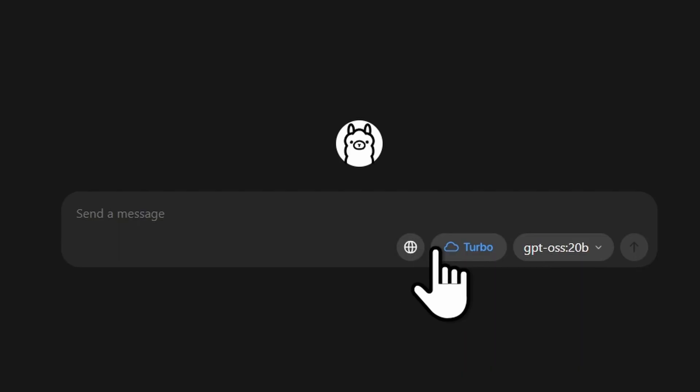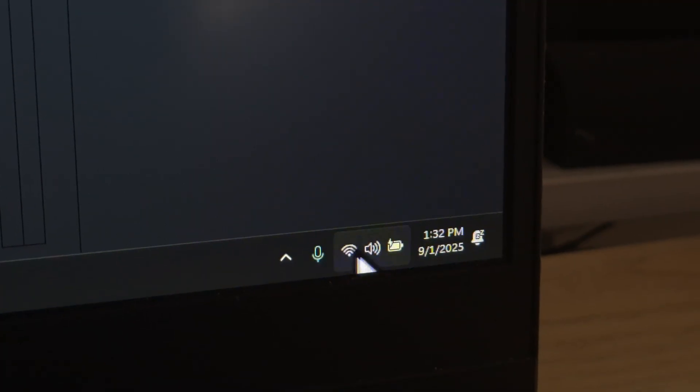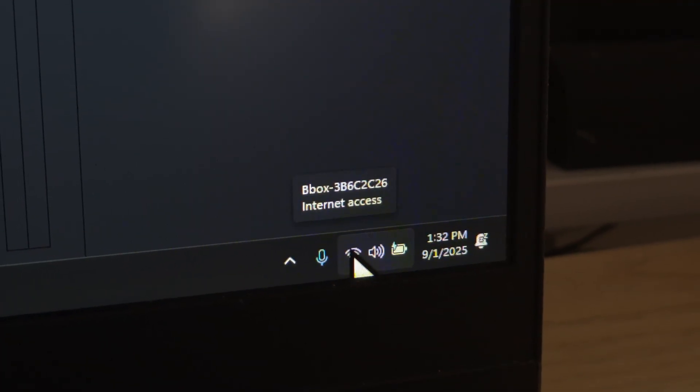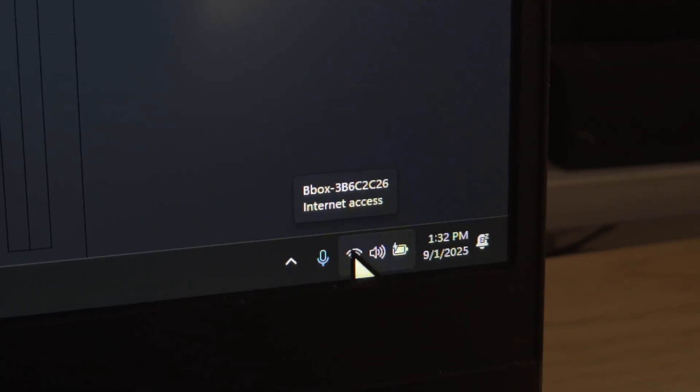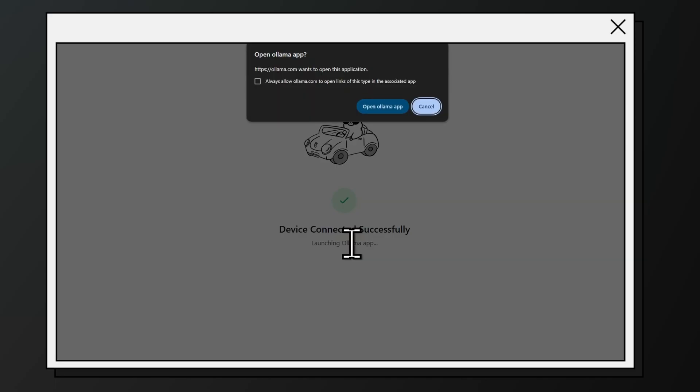So yes, performance depends heavily on your hardware, especially if you want to use this offline. But there's actually this turbo option that you can enable, but you'd have to be connected to the internet and you have to be signed in to your OLAMA account.